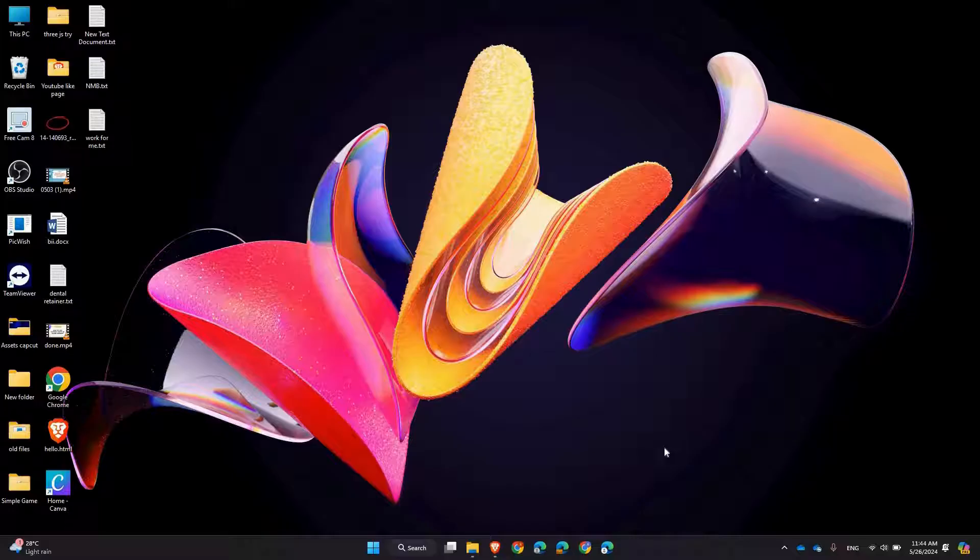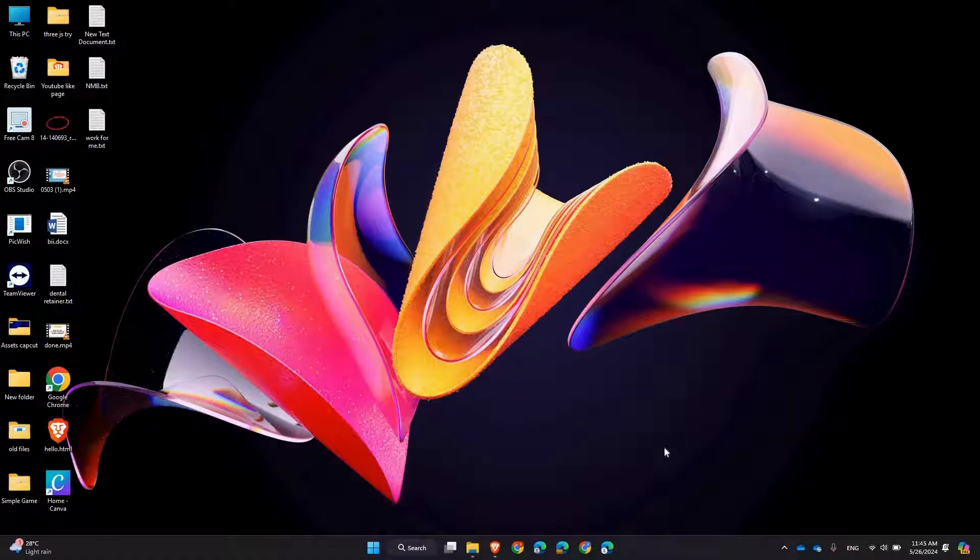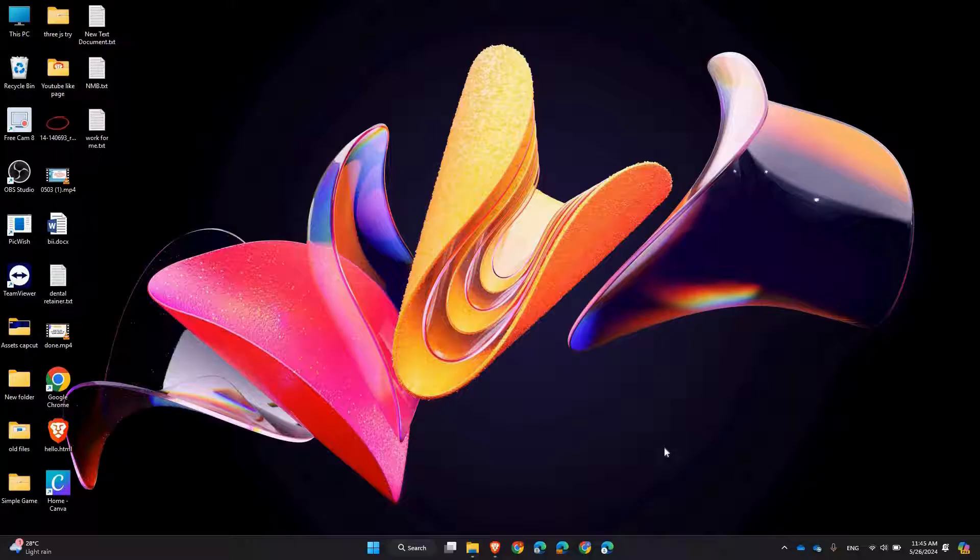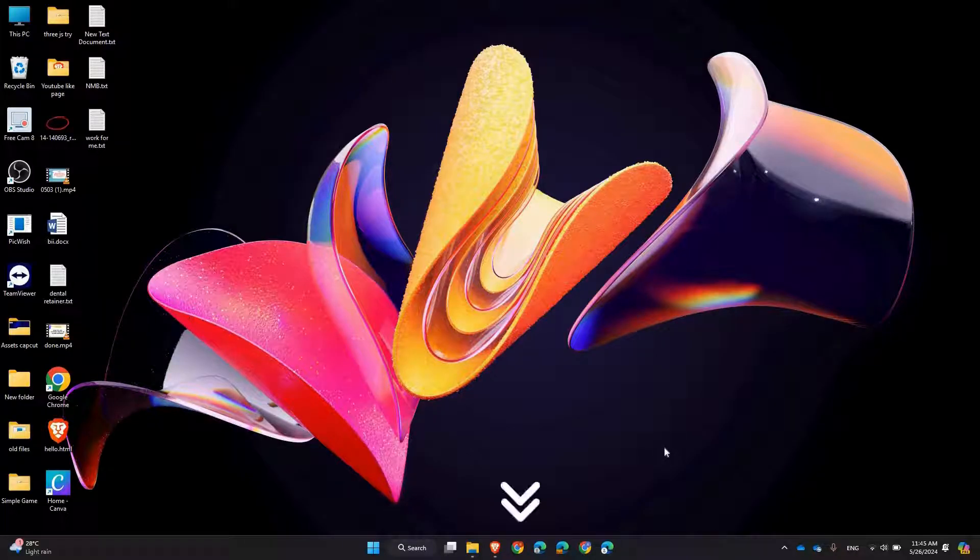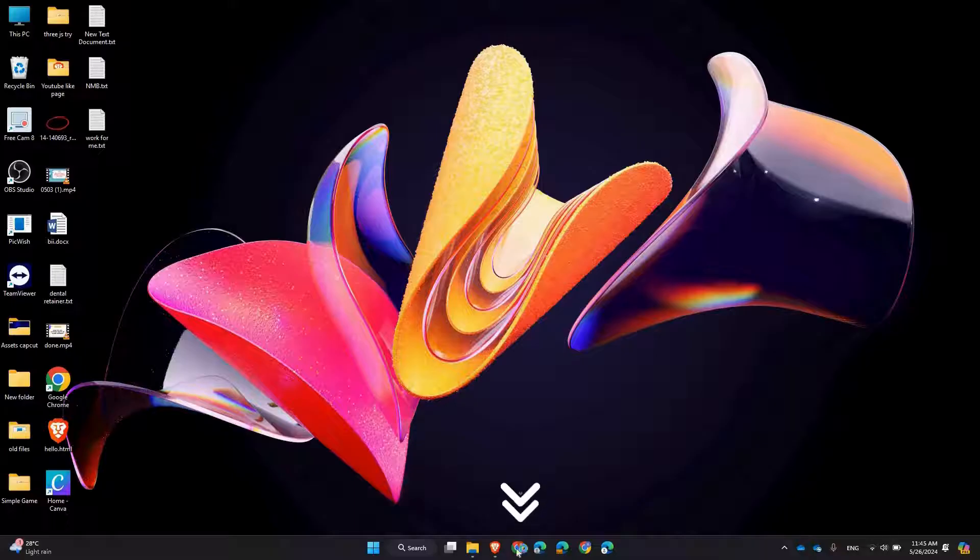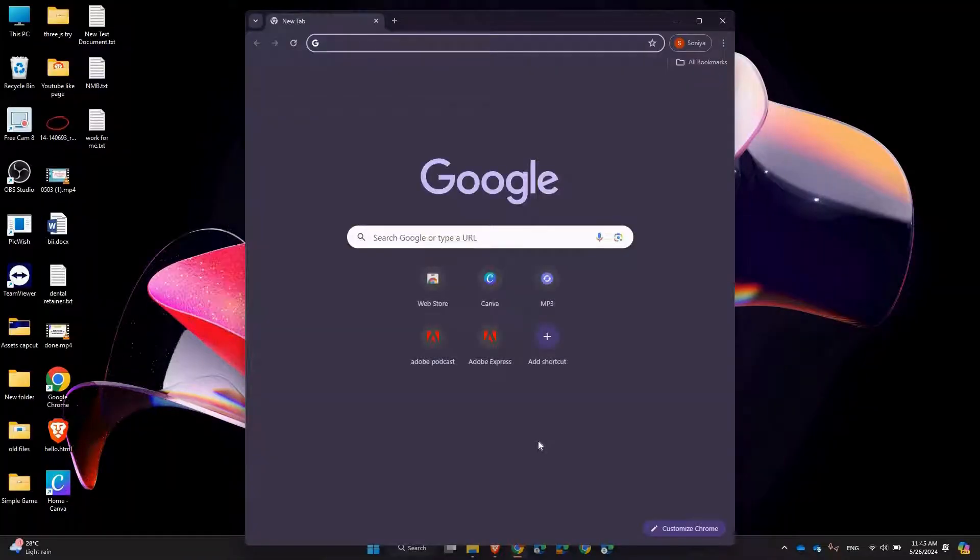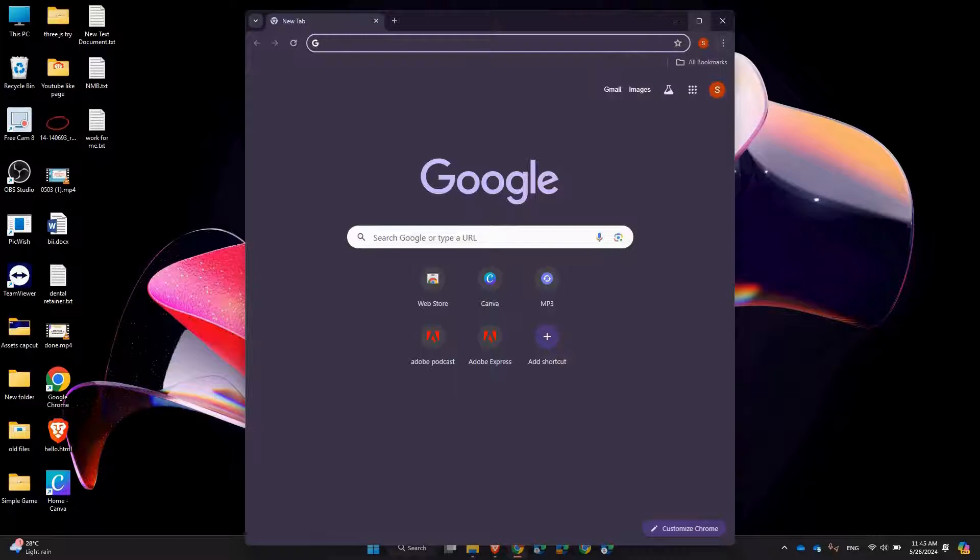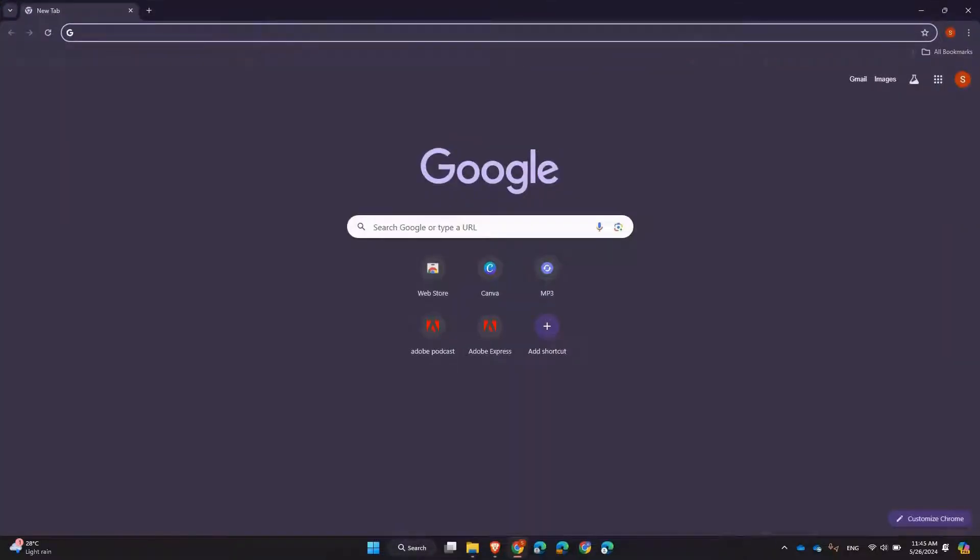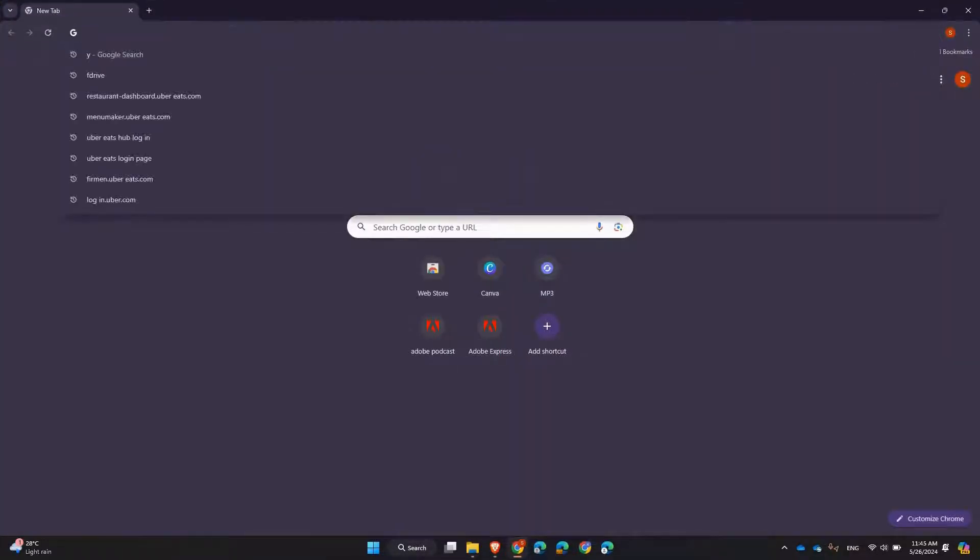or tracking performance. This guide will help you access your account quickly and easily. Let's get started. First, open your web browser—you can use Chrome, Firefox, Safari, or any other browser you prefer. In the address bar, type in